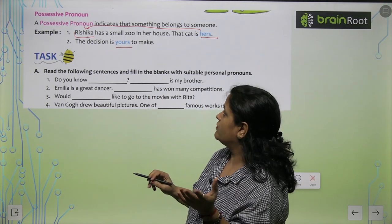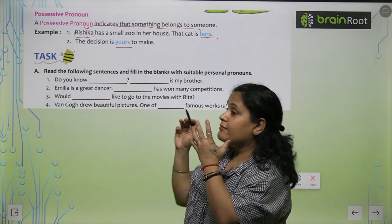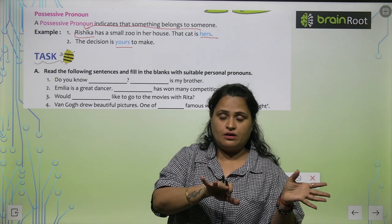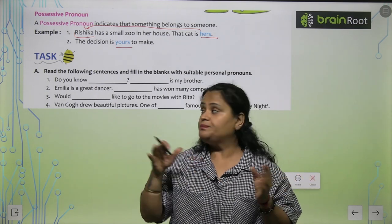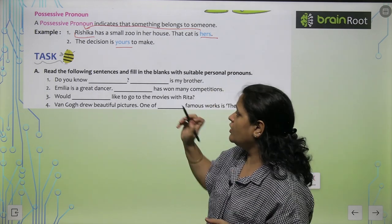Demonstrative — that something belongs to someone. This is also about pointing out to things.